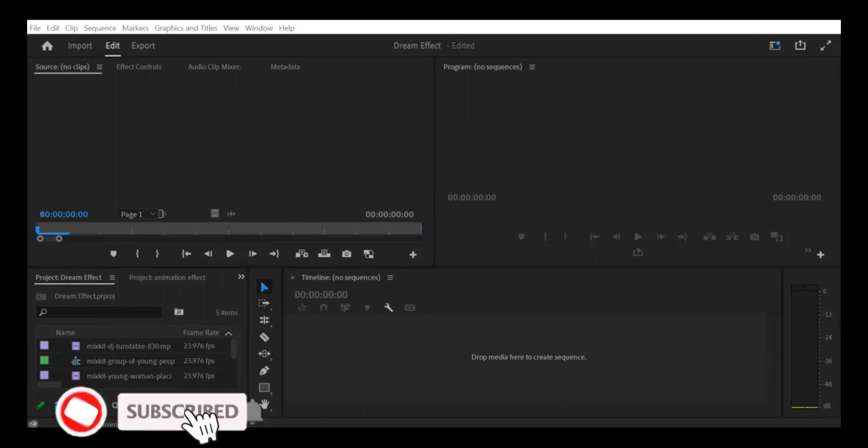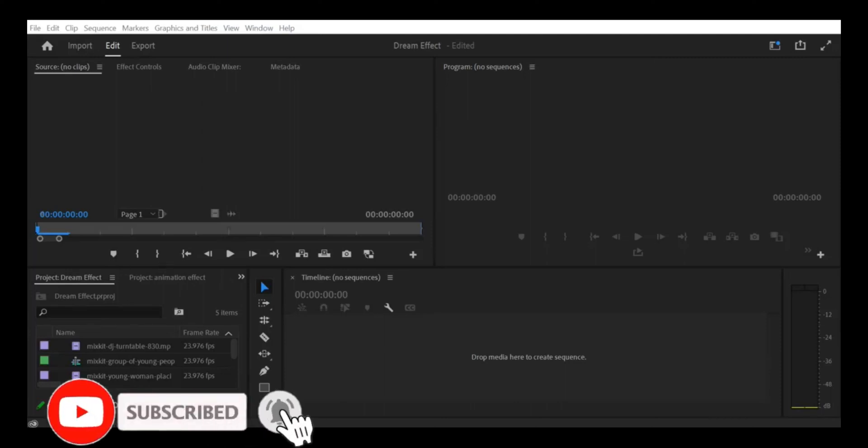Hello and welcome to this tutorial on how to create a crop transition effect with a barn door effect in Premiere Pro CC for your YouTube channel.